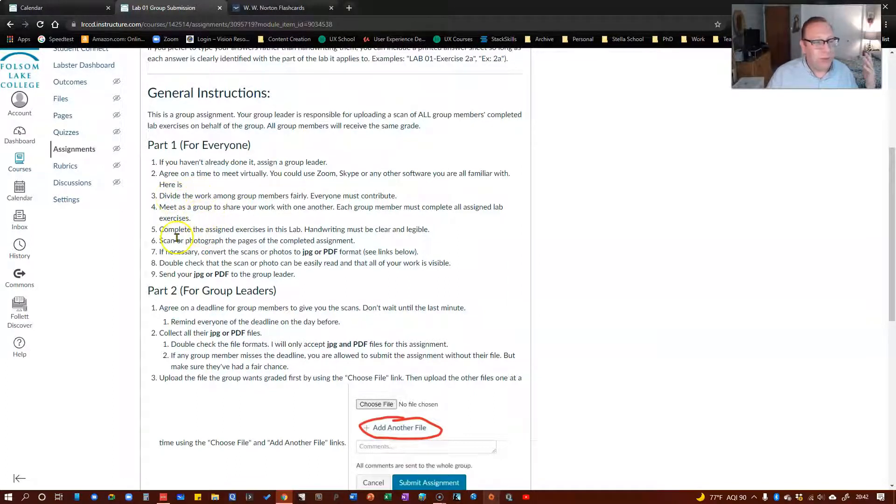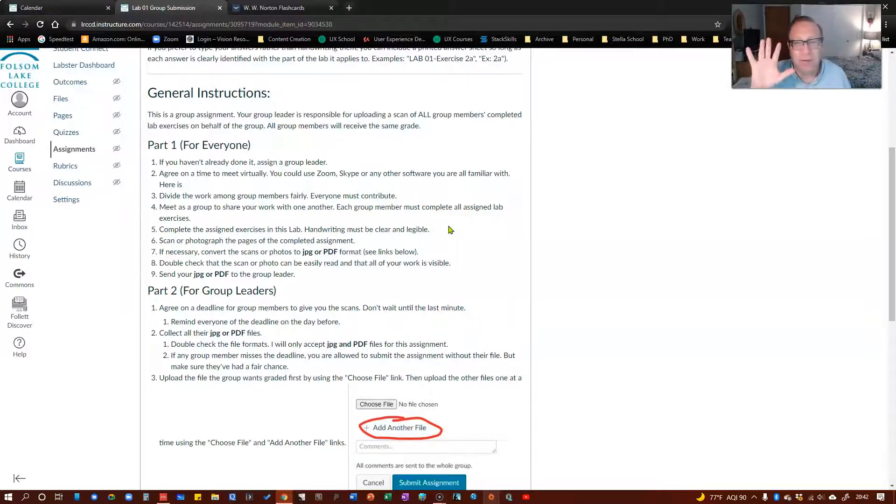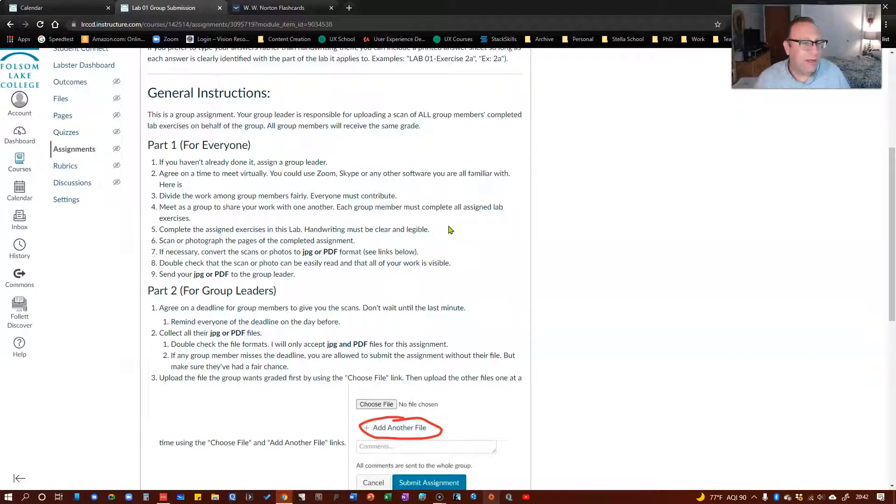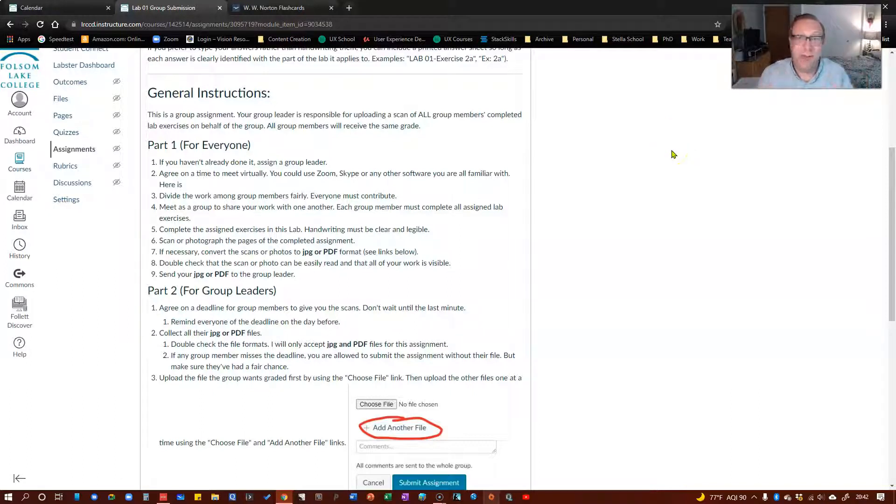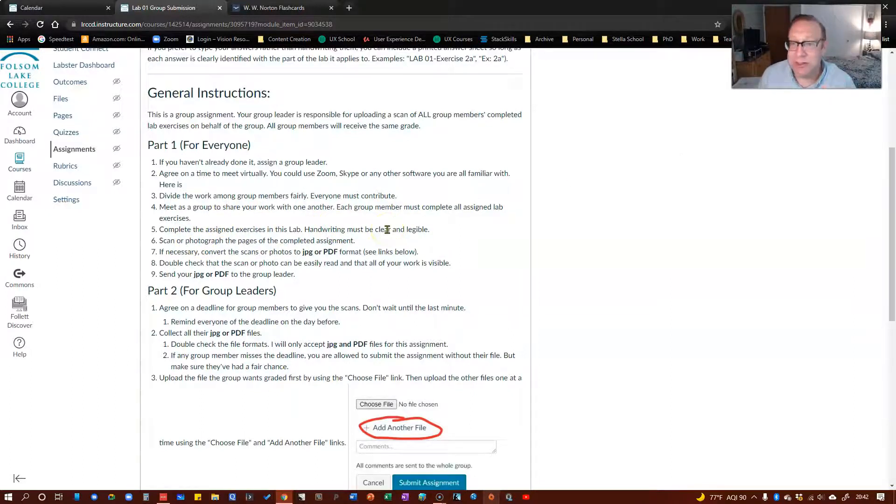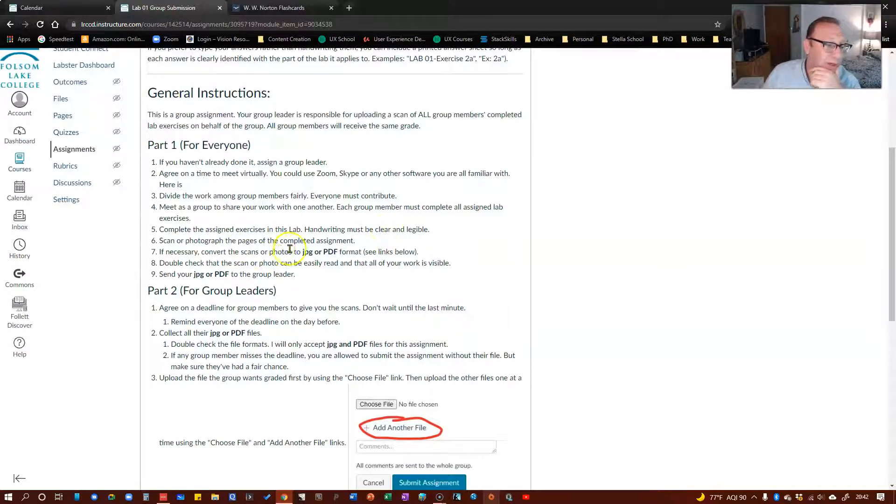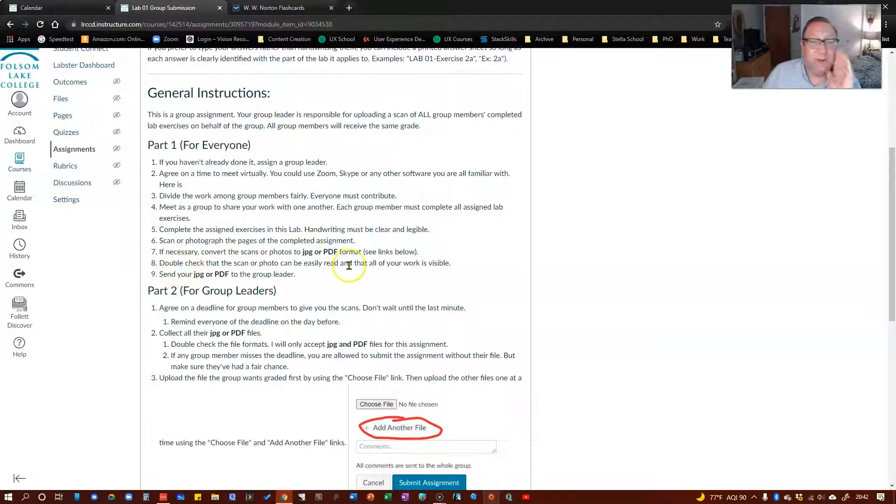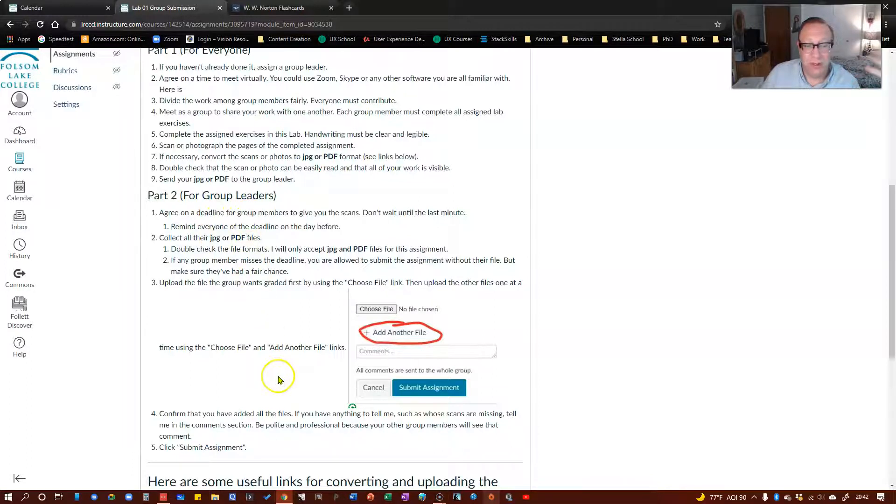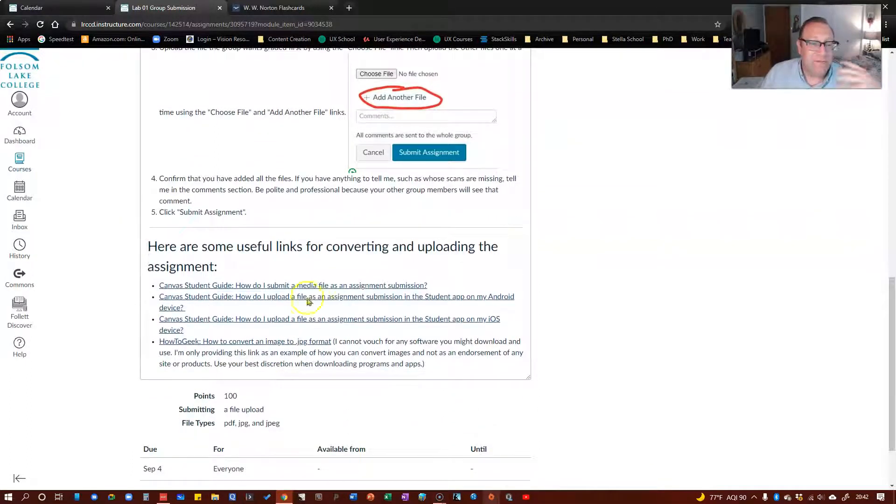Divide the work up, meet as a group, complete all the exercises in the lab. Please do your best to print neatly so that I can read it. Scan or photograph your pages, send it to your group leader. Make sure you convert it into either a JPEG or a PDF. Double check your work before you send it. Your group leader will upload the files. I've put the little instructions for how to convert files. I do need you to know that this HowToGeek article suggests a particular piece of software that's free. I'm not endorsing that software. Always download stuff off the internet at your own risk.